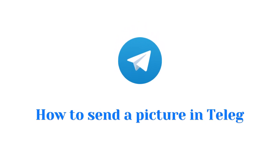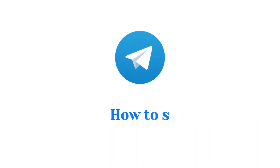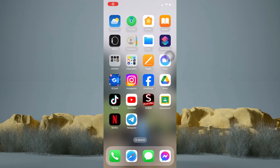How to send a picture in Telegram. In this tutorial, I am going to show you how to send a picture in Telegram. It's actually pretty simple, so make sure to watch this video until the very end.